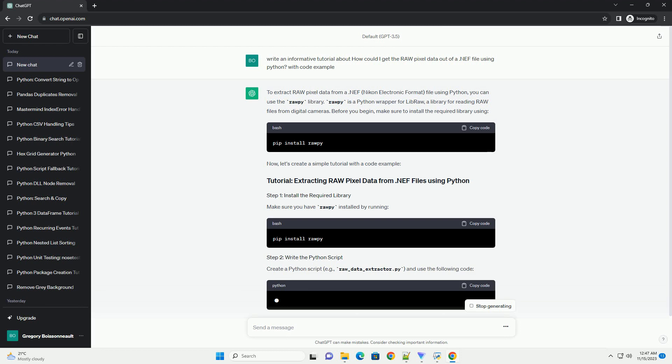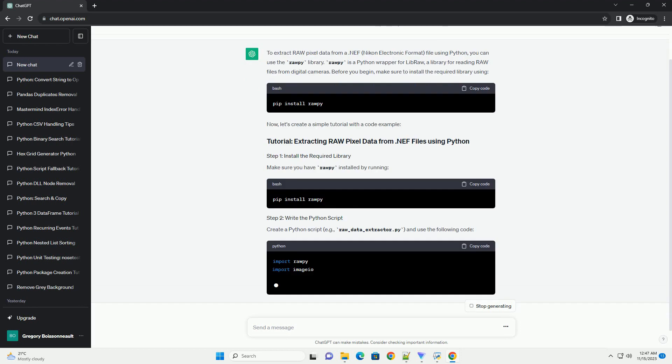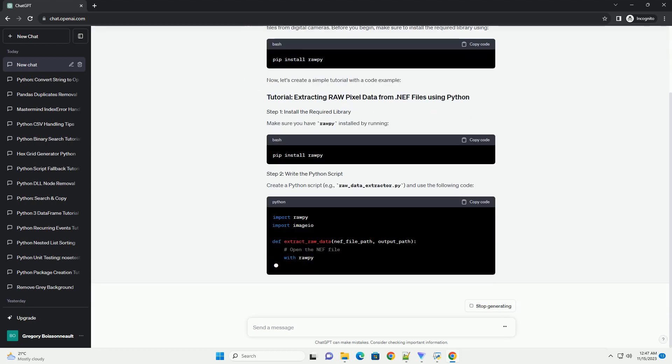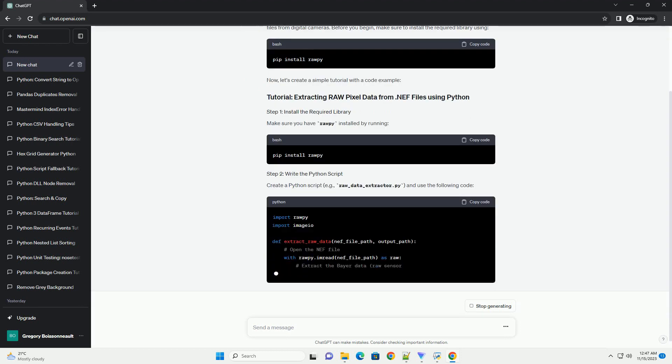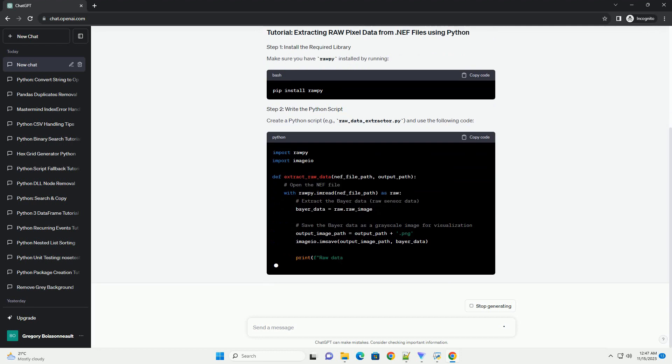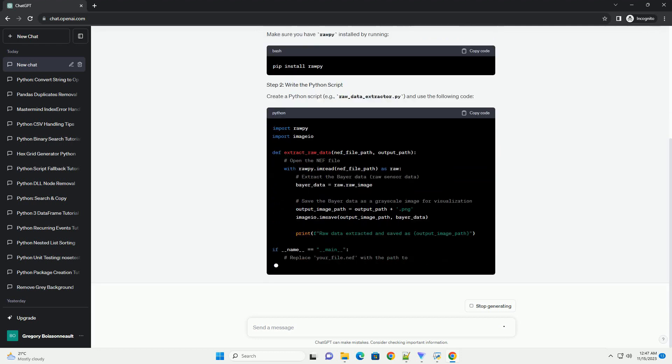Make sure you have rawpy installed by running. Create a Python script, example raw-data-extractor.py and use the following code.